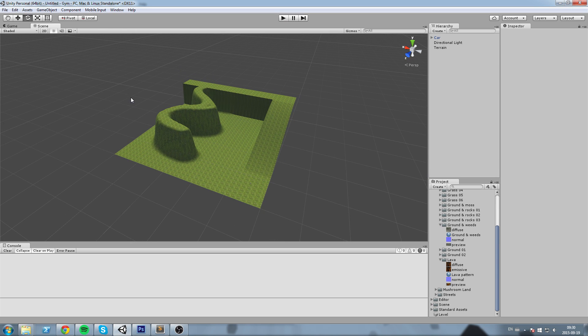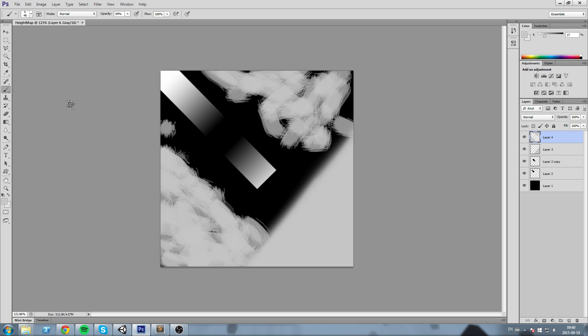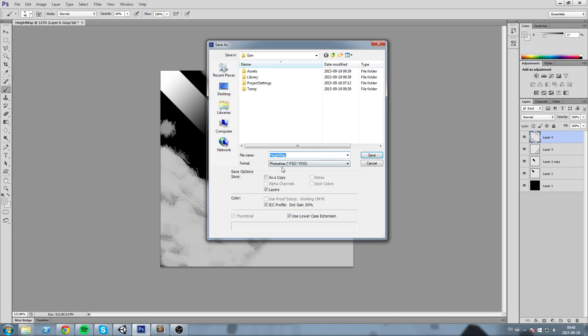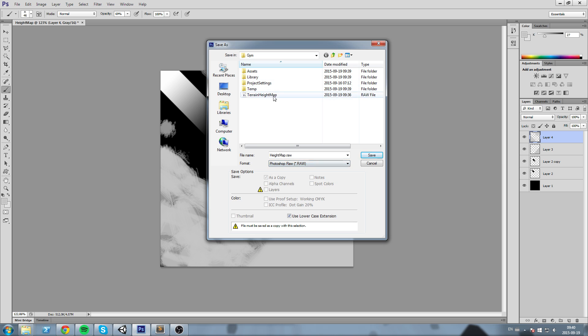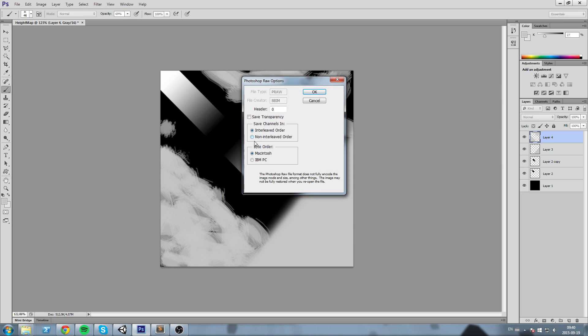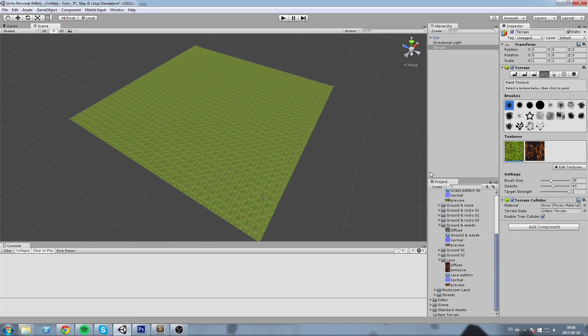Okay, so I went ahead and I created myself some kind of height map just like this, using simple brush and gradient tools. Now I'm going to go to File, Save As, Photoshop raw, overwrite the file I had. Make sure this is a non-interleaved order and also IBM PC, save this. Let's go in Unity and import this in our height map.